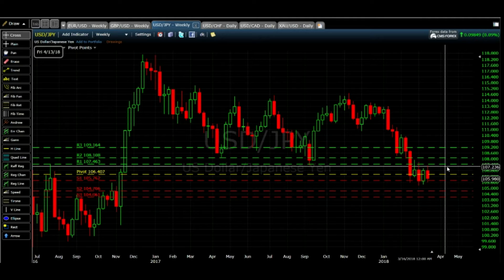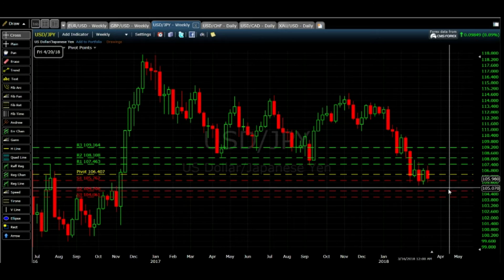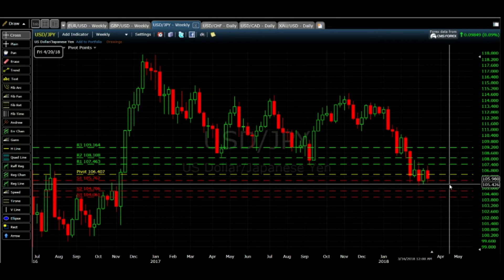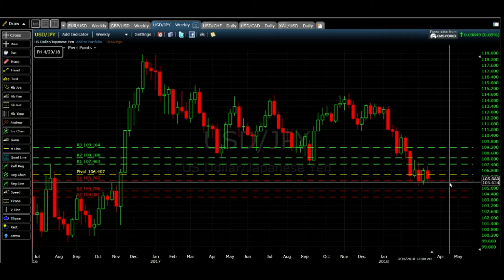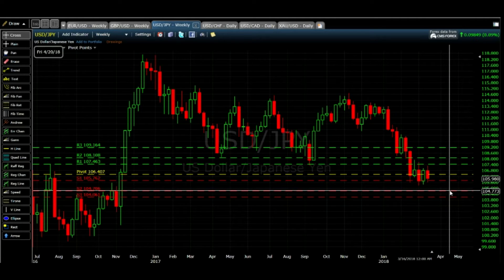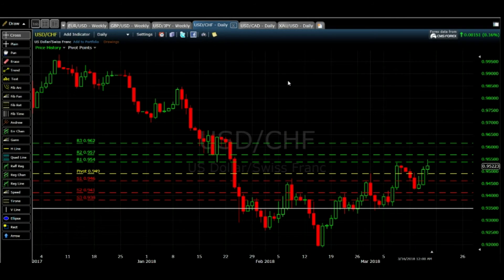For USDJPY, I would suggest you sell when it's at resistance 1 — at the point of rejection you can have a good selling entry, and then close it at support 1, with an extension down to support 2.